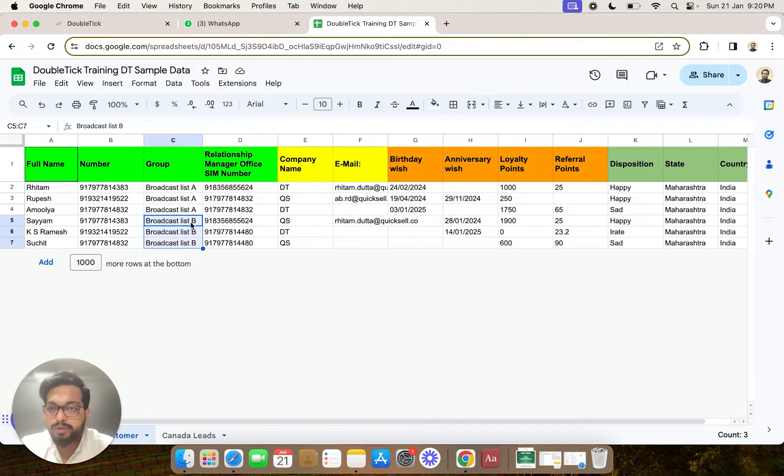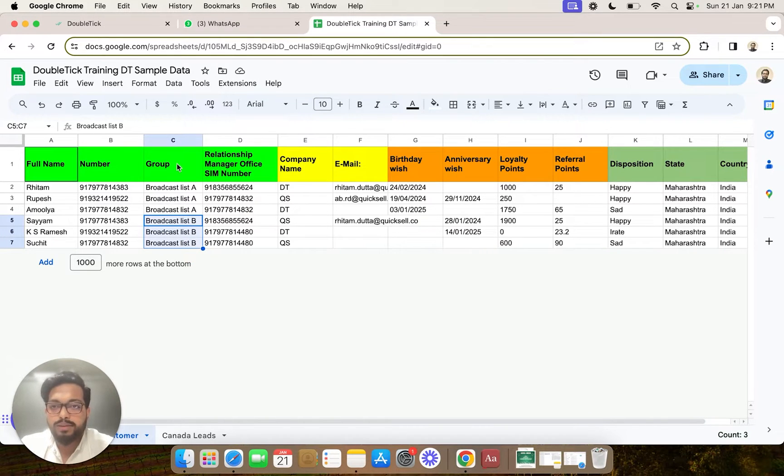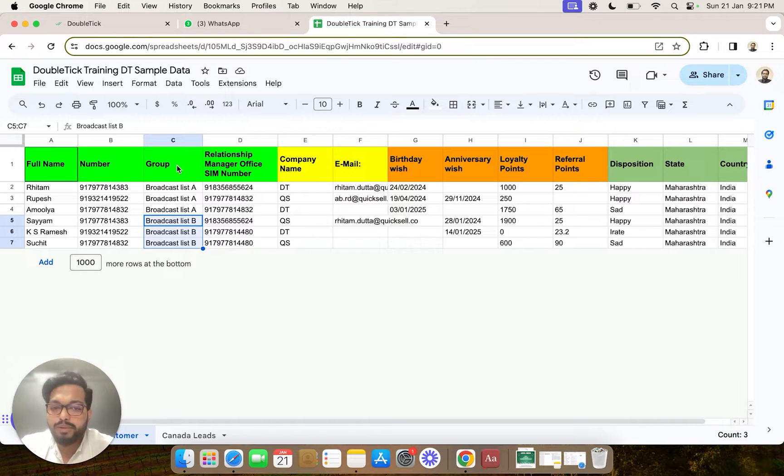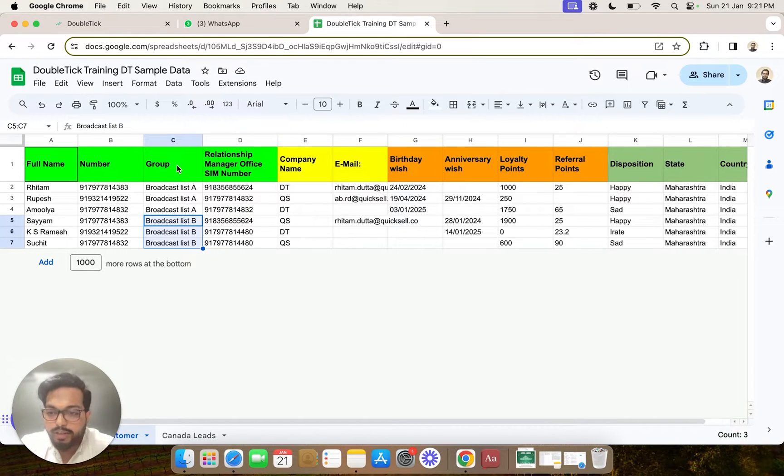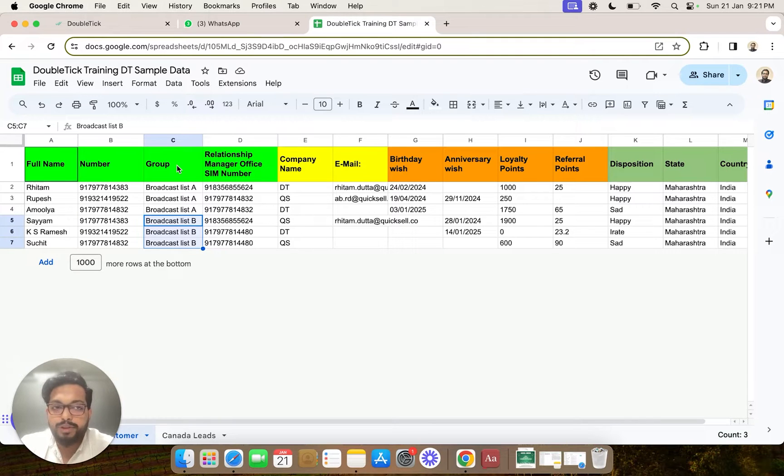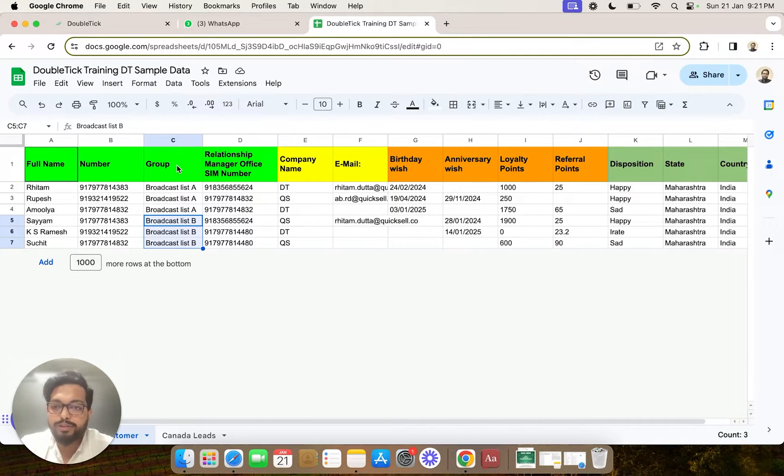Your group names can also be depending upon the plan that your customer is on, or the city your customer belongs to, or even any other custom group that you prefer your customer to be a part of.